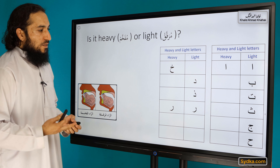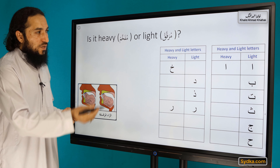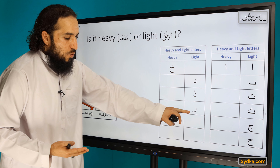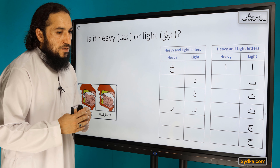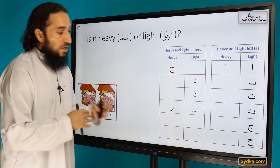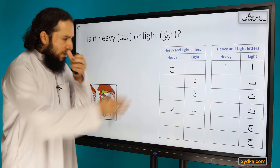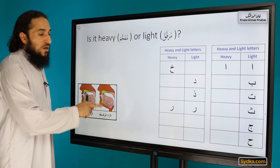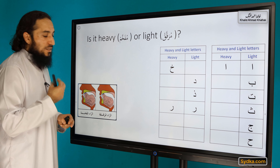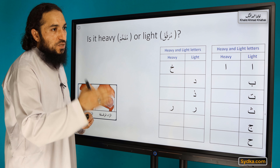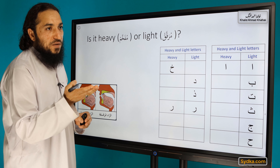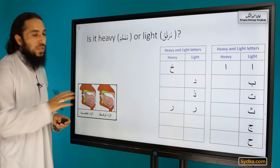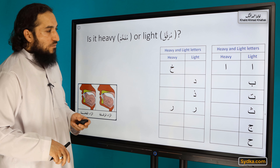Ra is heavy sometimes and light other times. It is heavy when the letter before it has a fatha — for example, hamza fatha followed by Ra sukun makes Ra heavy. It is light when the letter before it has a kasra. We will have a complete separate lesson on the properties of Ra covering all the rules and regulations.